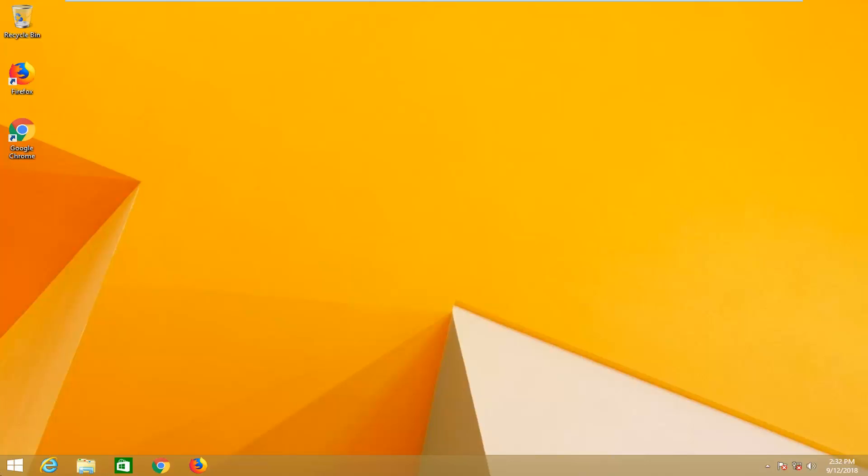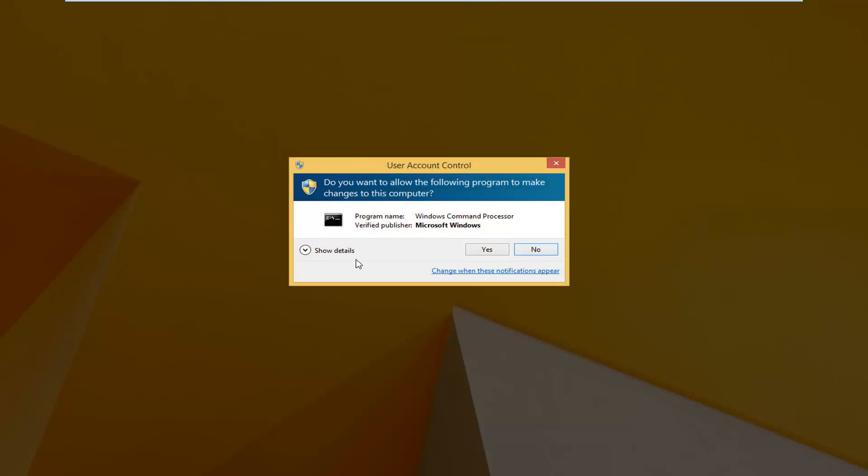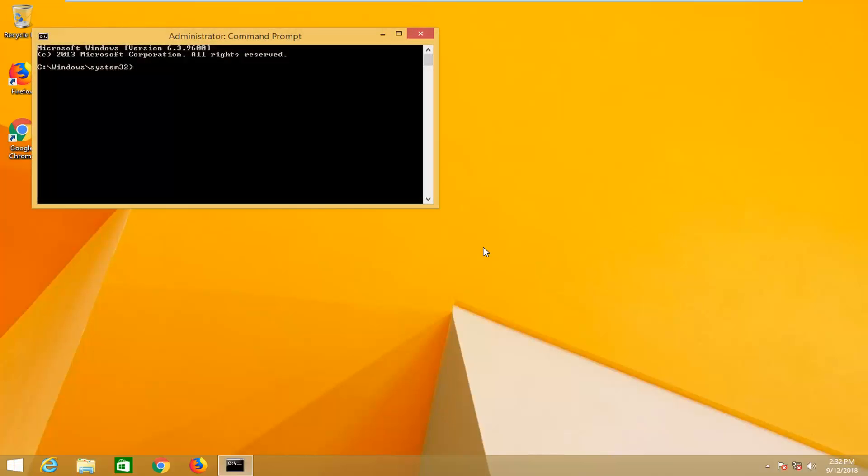Another thing you could try would be to right click on the start button, left click on Command Prompt (Admin). If you receive a user account control prompt asking if you want to allow the program to make changes to this computer, left click yes.